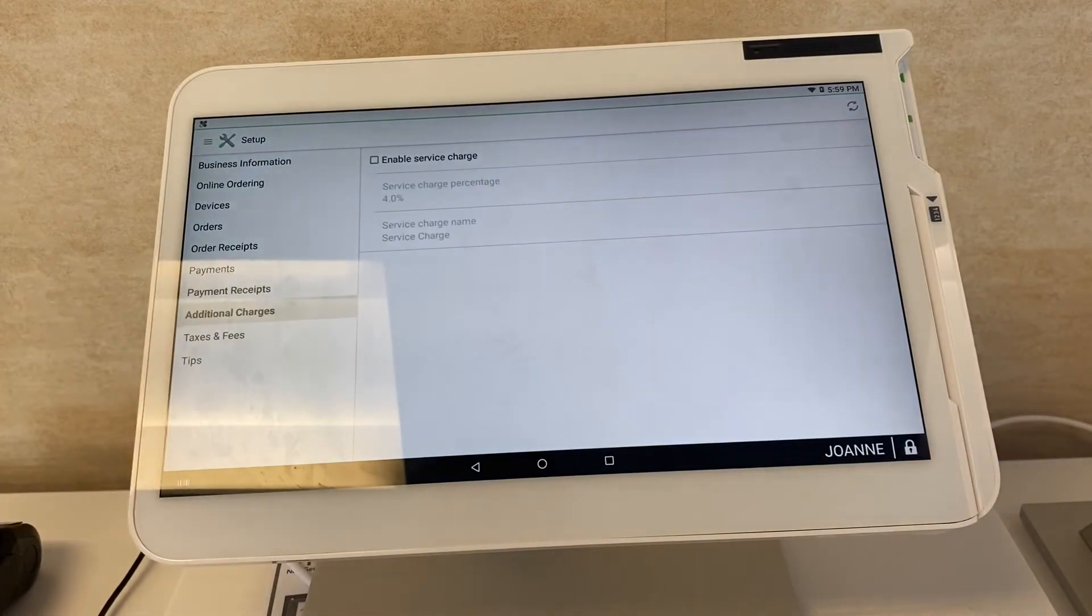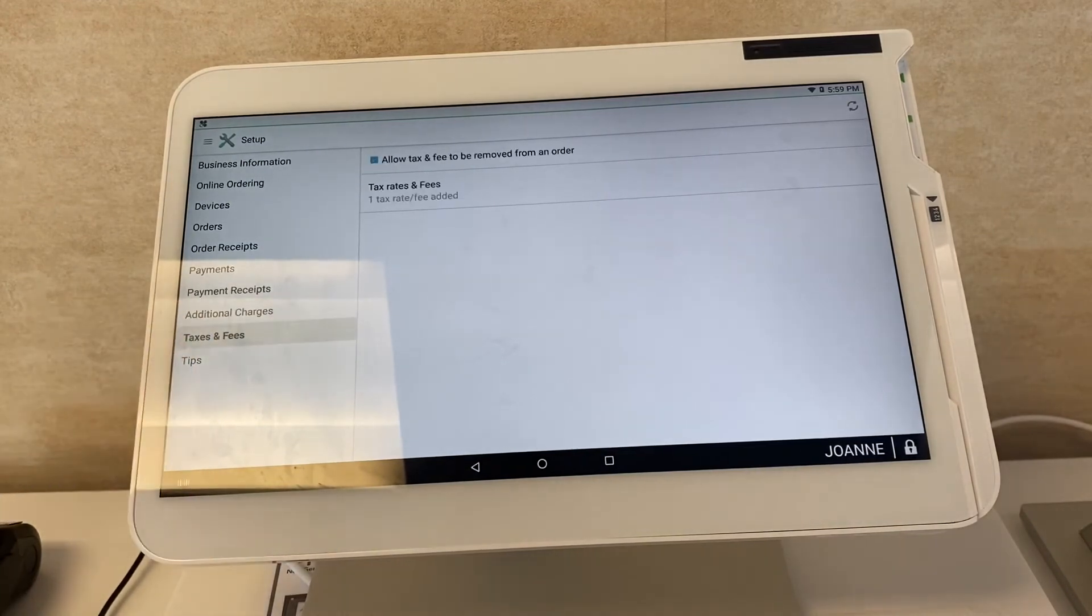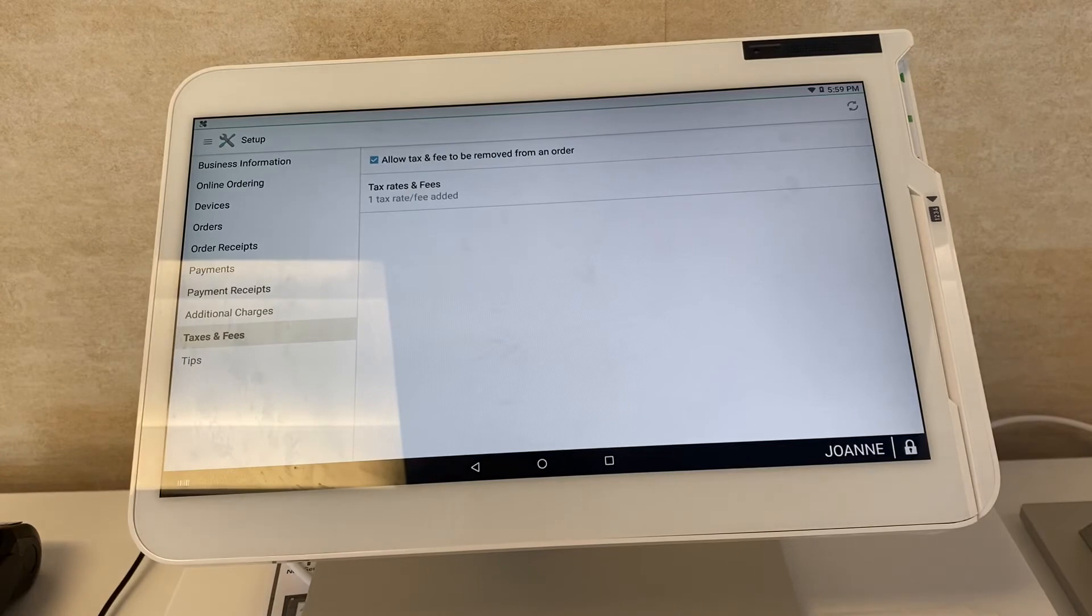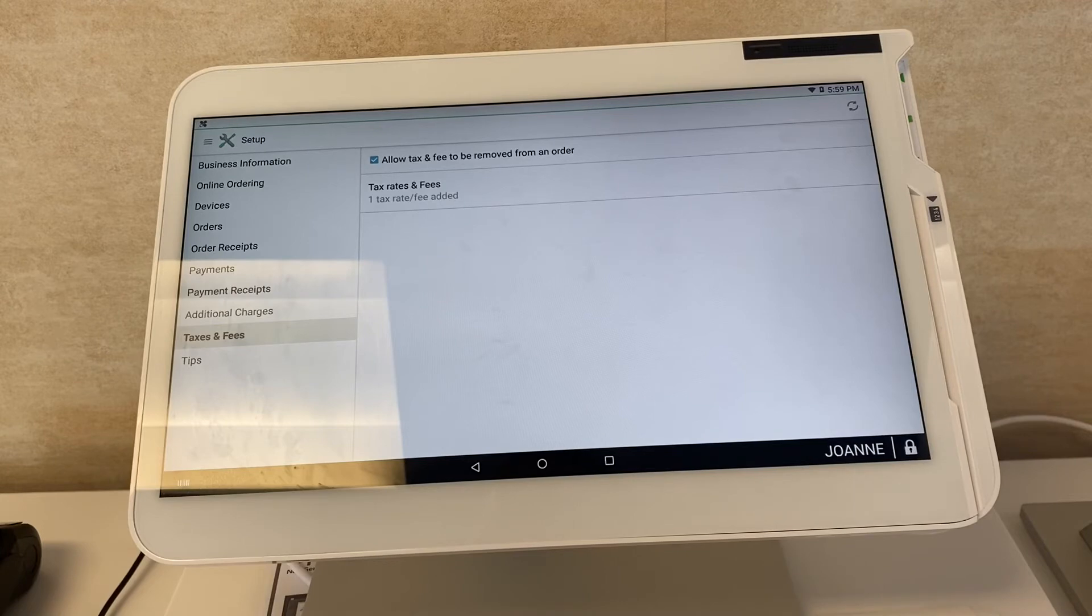Additional charges like taxes or any service fees, delivery fees that you may charge, pretty self-explanatory. Taxes and fees are of course your New York State sales tax if you are in New York, any city taxes or COVID-19 taxes that we've been seeing popping up on Long Island.